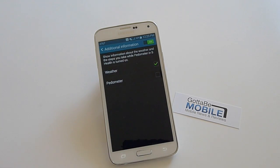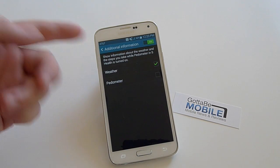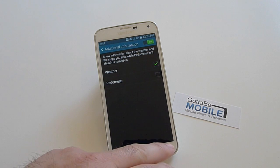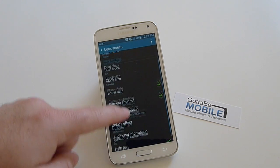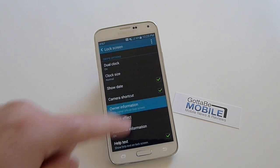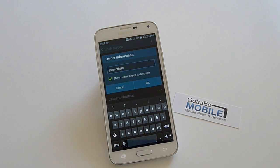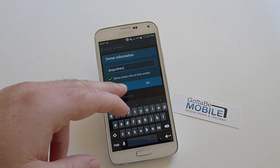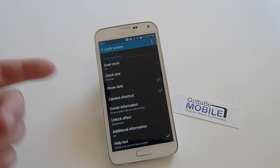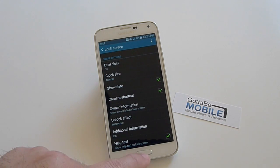You can add additional information — there's weather, and you can do pedometer for how much you walk. And then there's owner information. I went ahead and put my Twitter handle on there, but if you want to put something else, feel free. You can put your phone number, your email, or whatever. If someone finds your lost phone, you might get a good Samaritan that'll return it. You can put your information on there if you'd like.